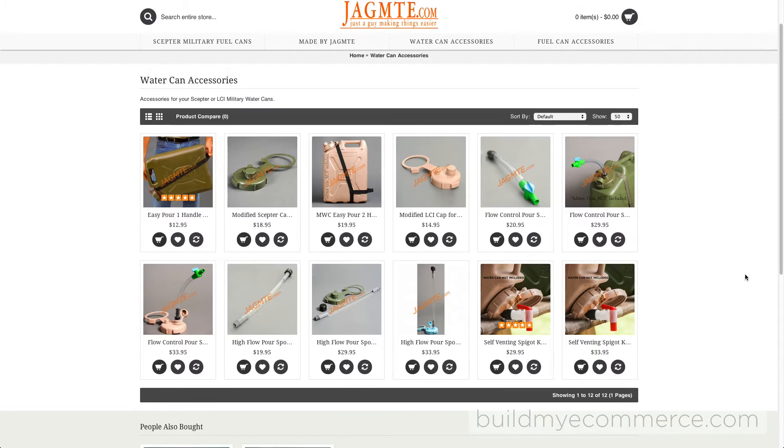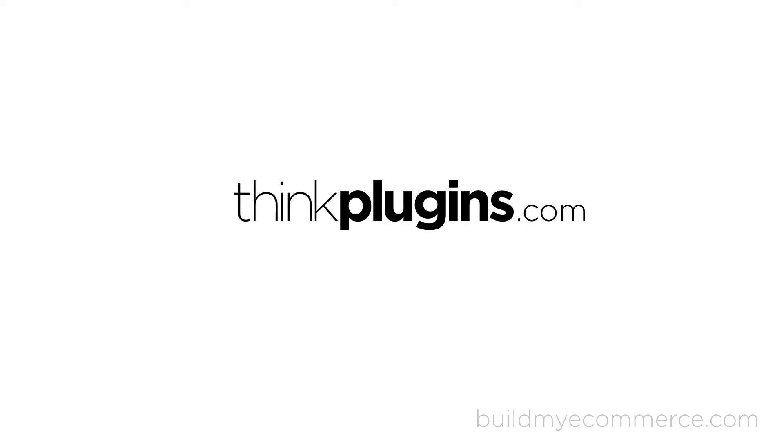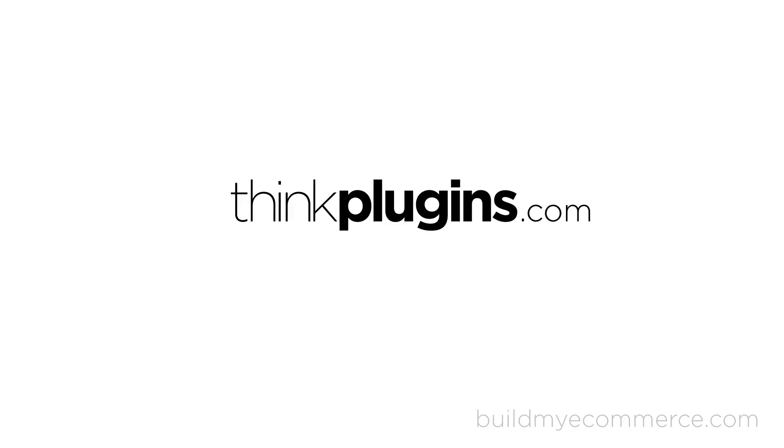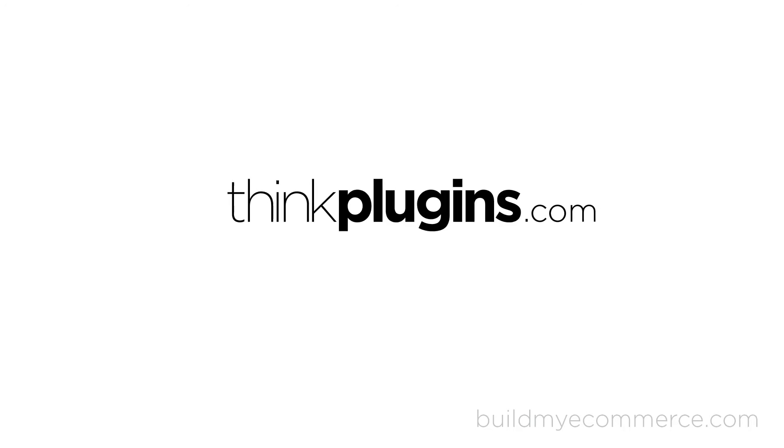To view the extensive tutorials and download the extensions, go to thinkplugins.com.